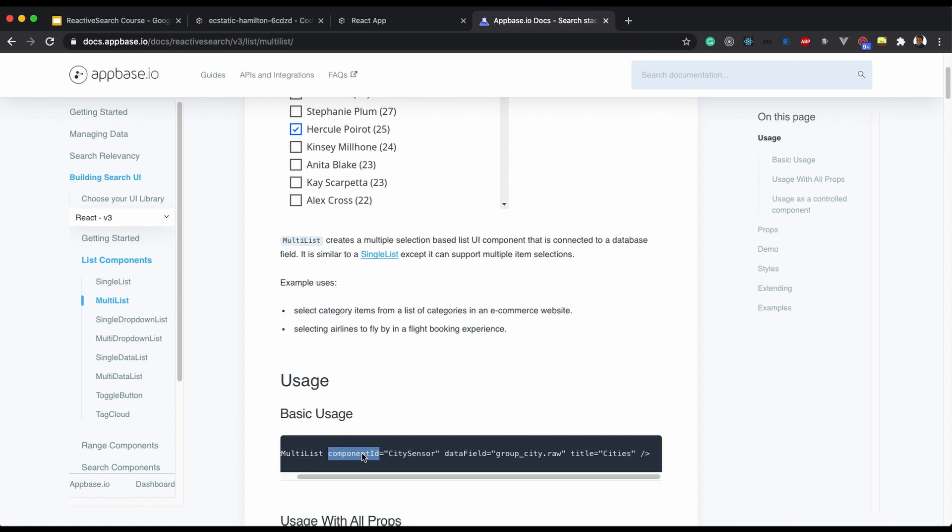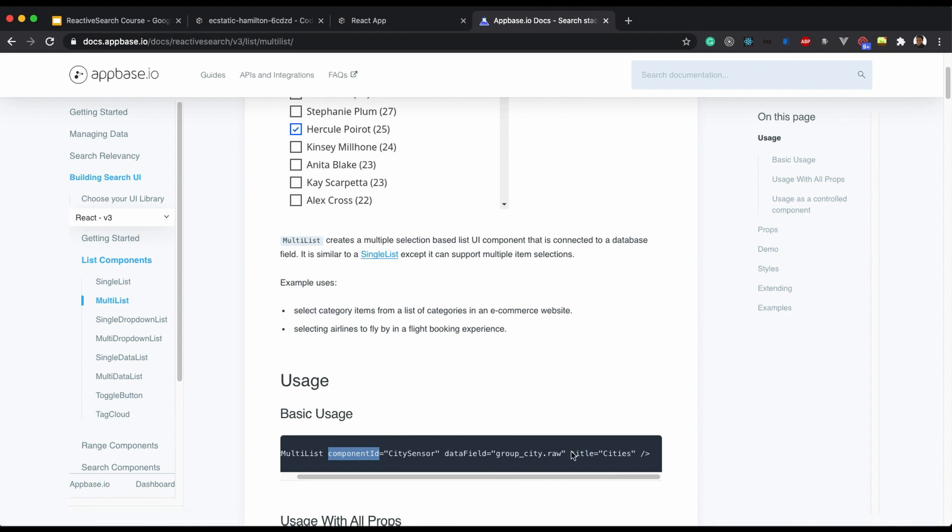And title is helpful whenever you want to change the default title and use something else.